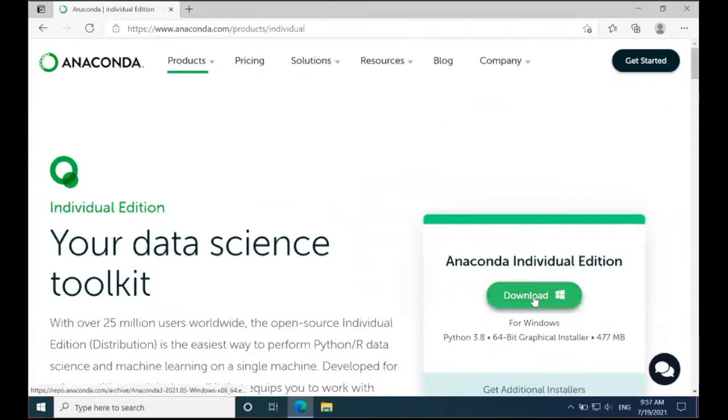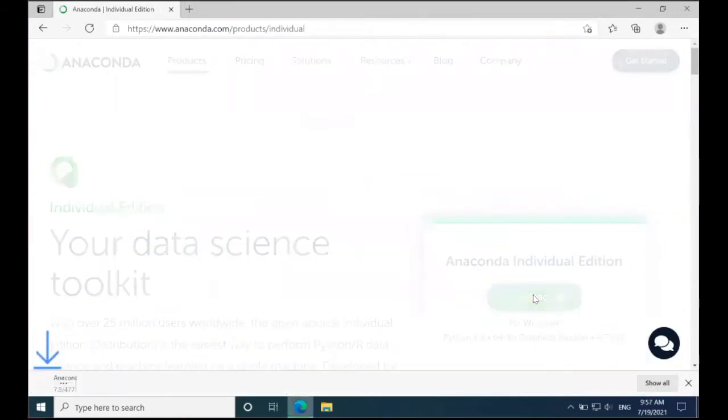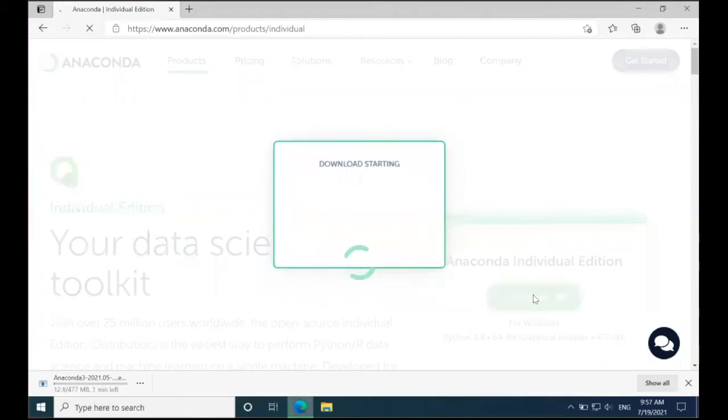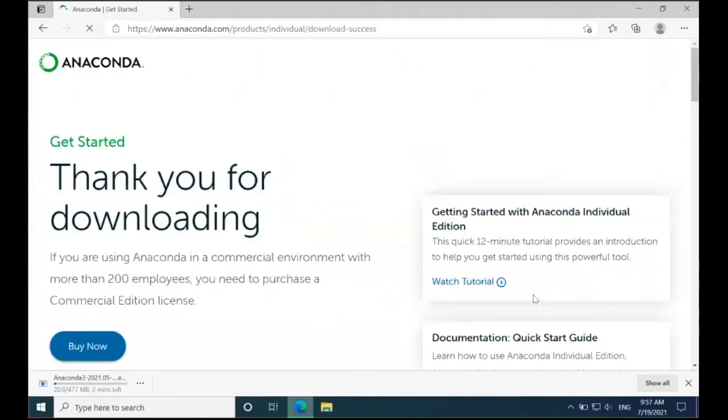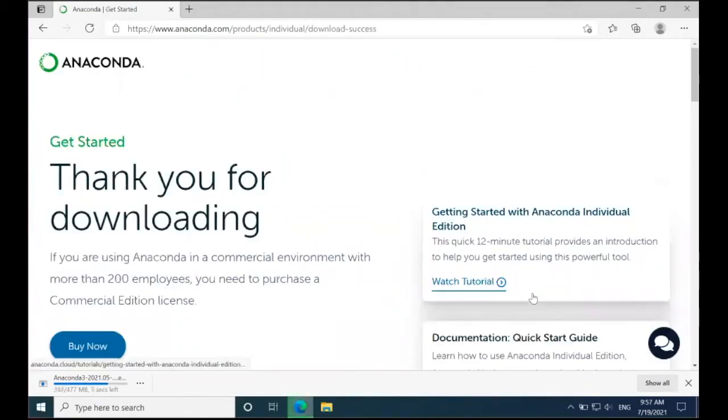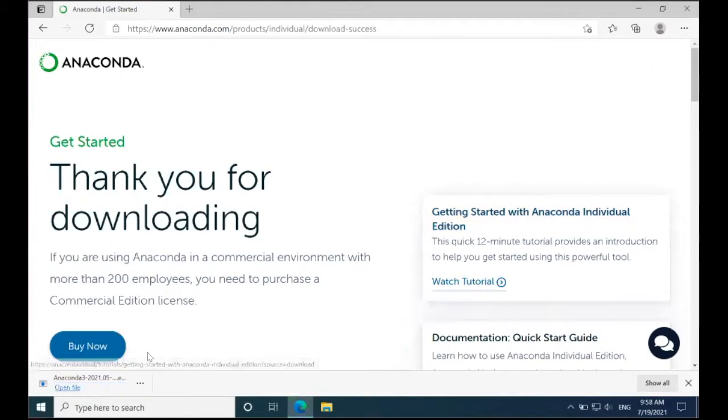Then I'm going to go to the Download link for Windows and click Download. This will download the installer. Once that's downloaded, I'm going to click on Open File.